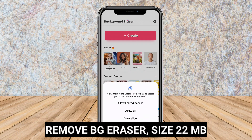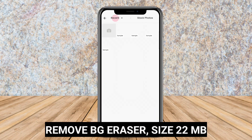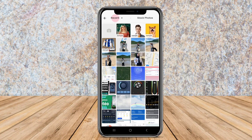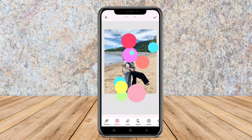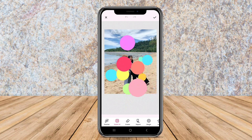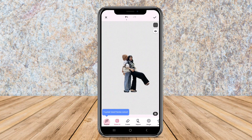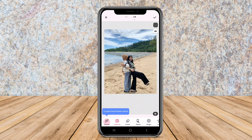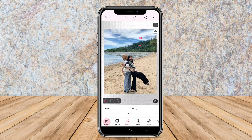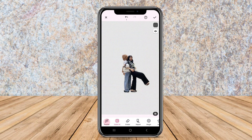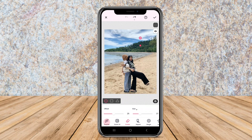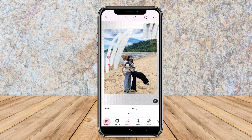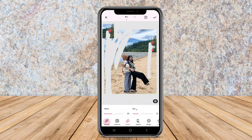Remove BG Eraser is another popular application that specializes in background removal. It leverages advanced AI technology to automatically detect and remove backgrounds from photos with minimal user intervention. Users can upload an image and the app quickly processes it, allowing for real-time edits.